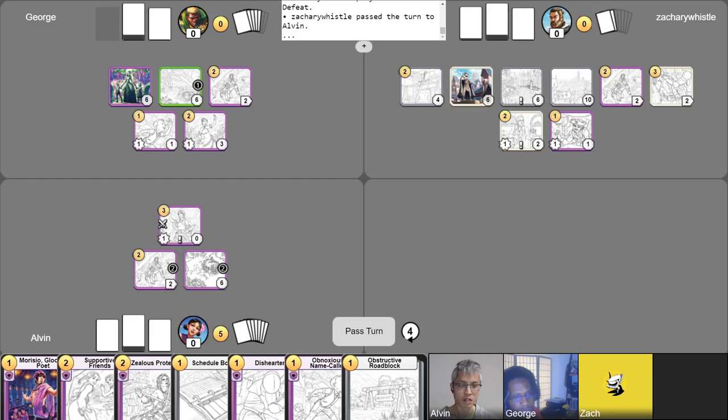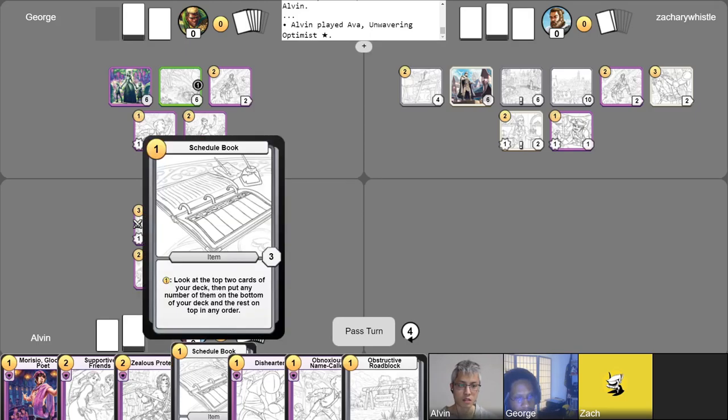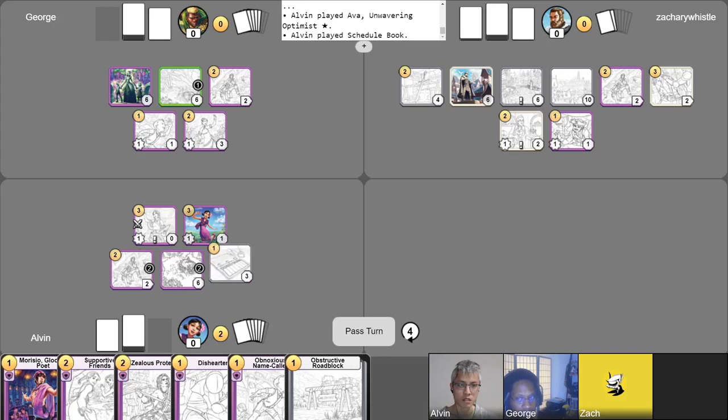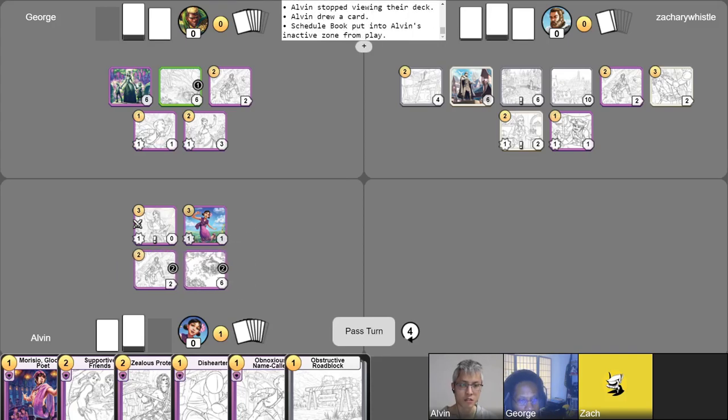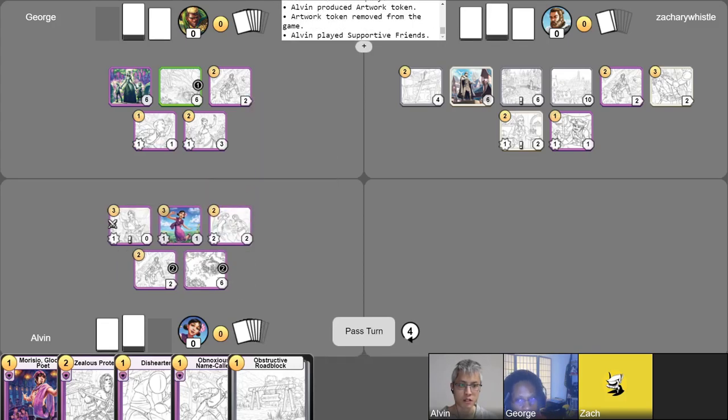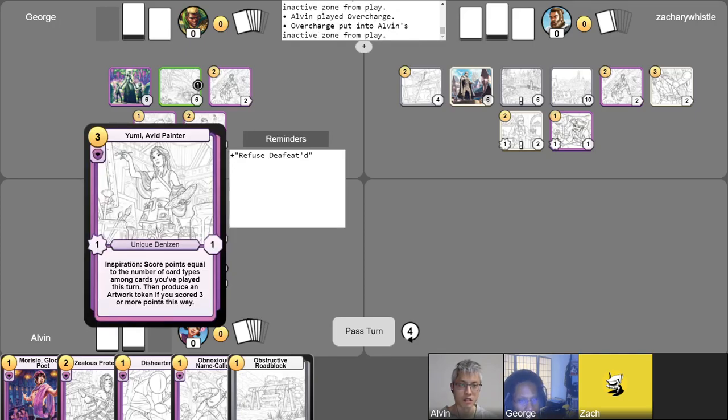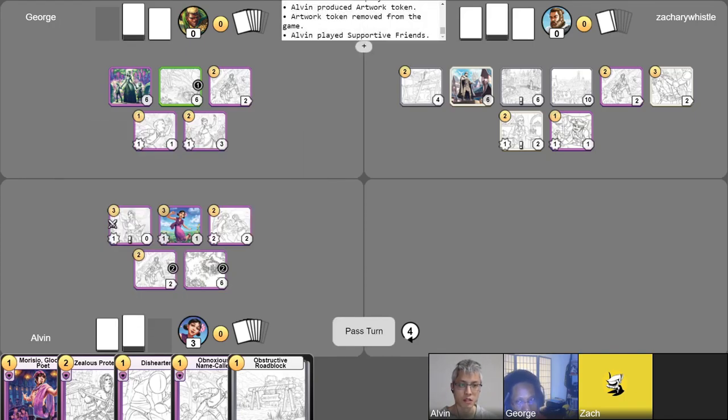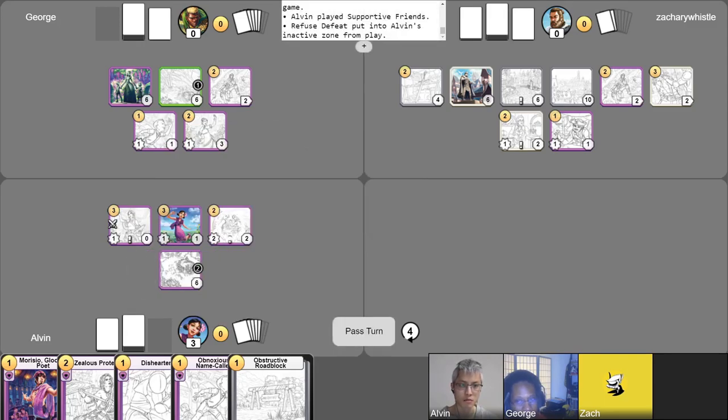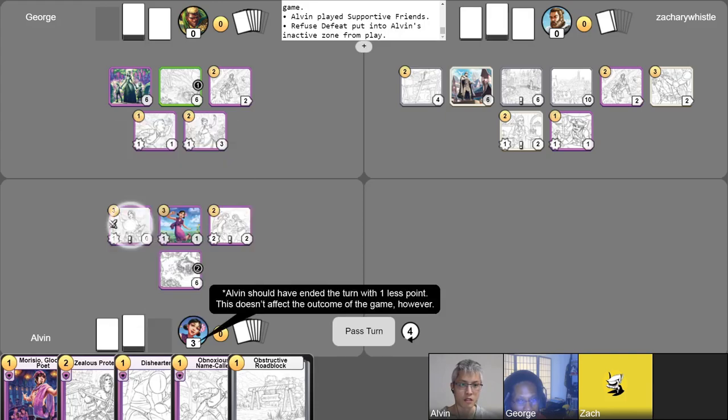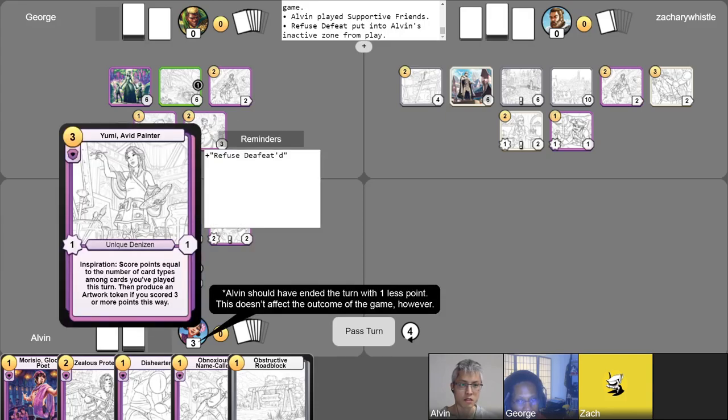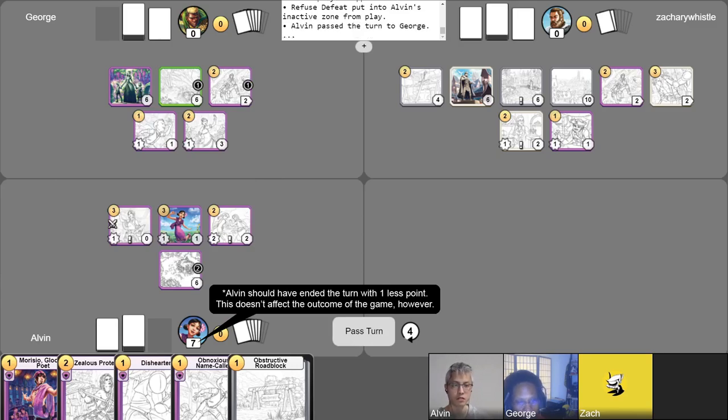Then I'm gonna use my Hidden Flower Patch, putting a Search Counter on it to go up to five gold. And then I will play Ava, Unwavering Optimist. Oh, here she comes. And then I'm going to play Schedule Book. And then I'm gonna go ahead and sell my Schedule Book to play Supportive Friends. Now I can go ahead and activate Yumi. And then I'm gonna put the Refuse Defeat ability on Supportive Friends, completing that campaign. And then now I will end my turn and Ava's gonna see Yumi, who has less than her starting health, and score me four points. All right, and I'll pass it over to you, George.